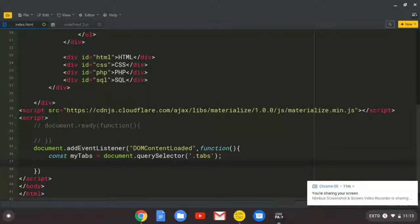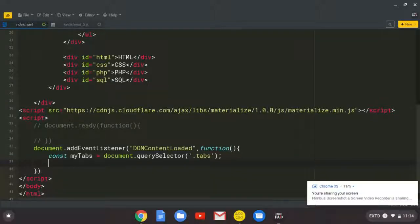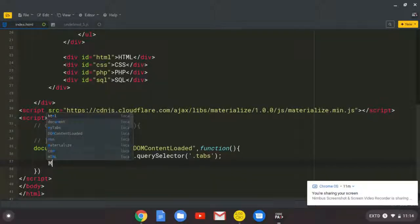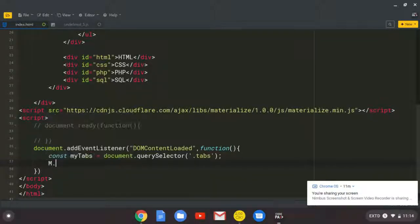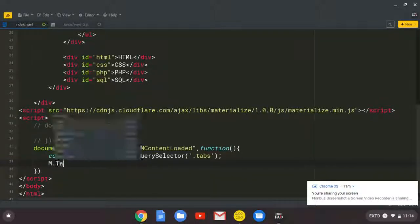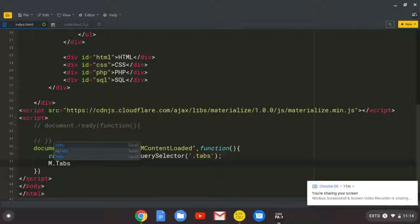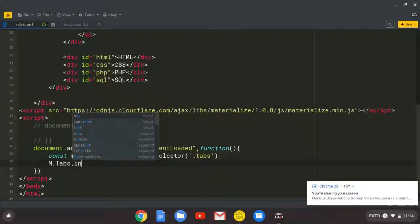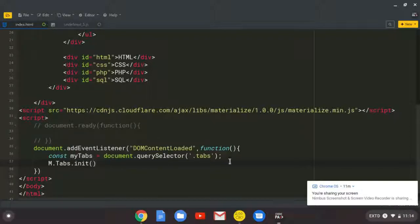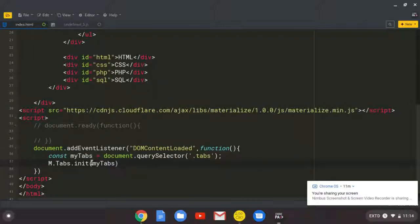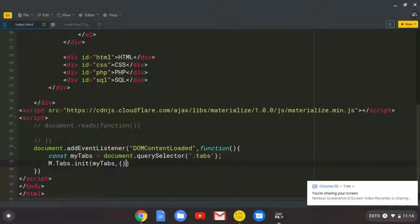Then here, we use the Materialize instance or syntax. We'll say M.tabs.init. So we initialize it. And in this parenthesis, we need to pass in the variable name and the object, which will be full of options.